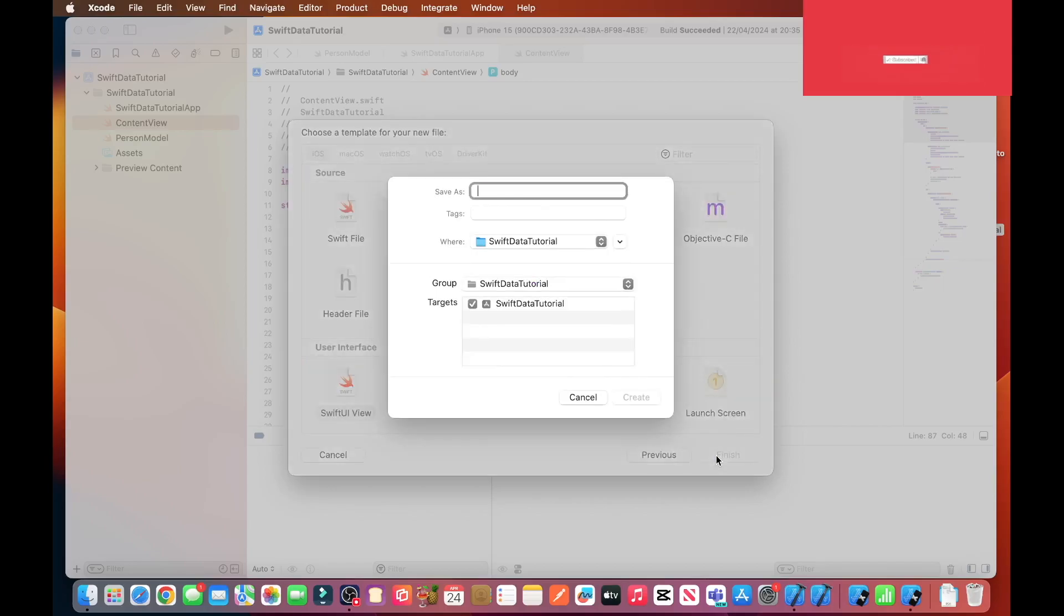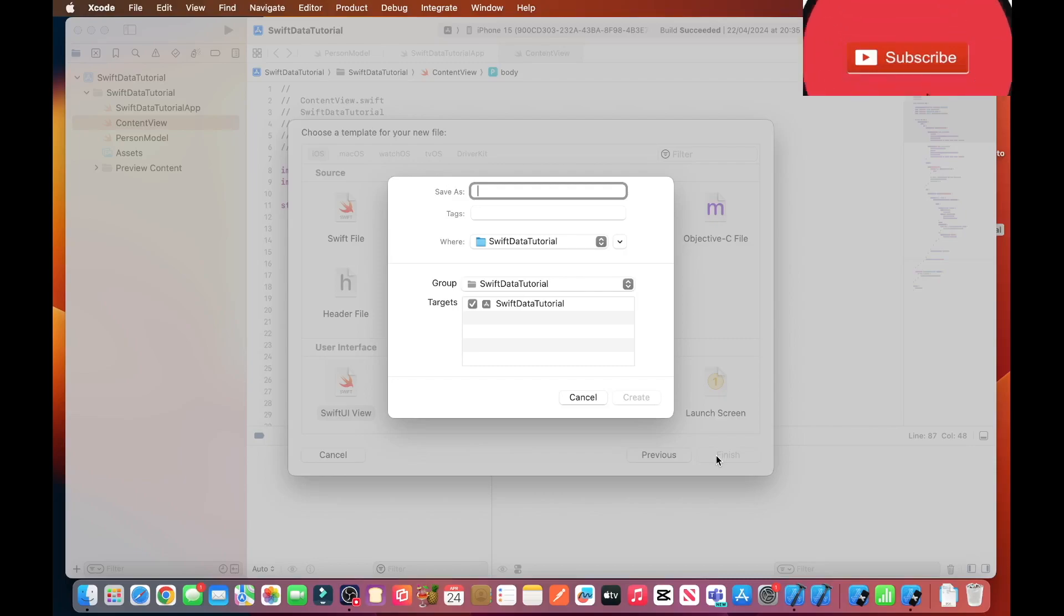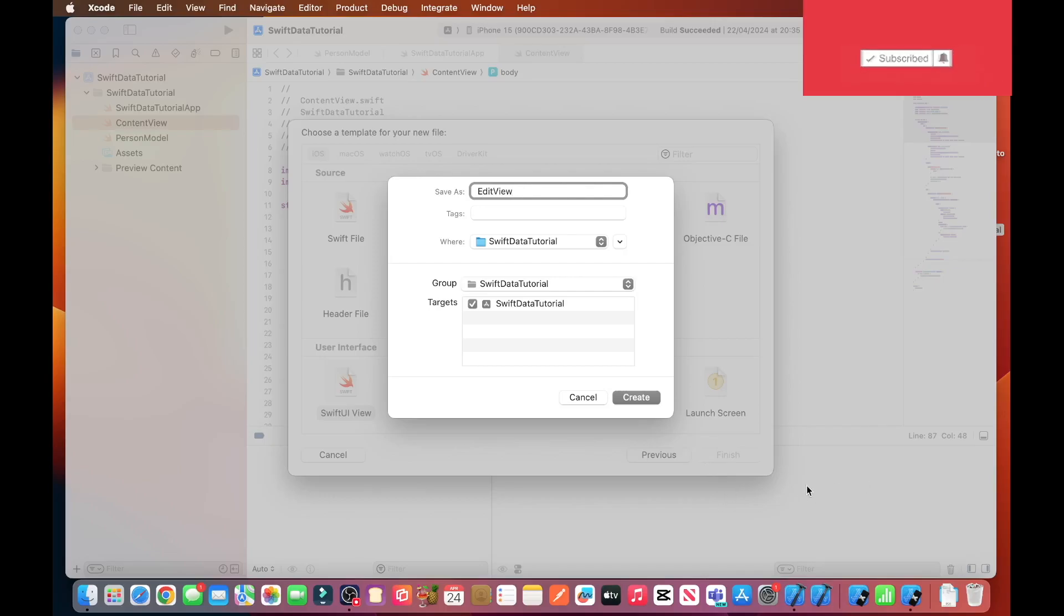Because we want the user to be able to edit a person's name and age, we'll call this view edit view. Click on create.